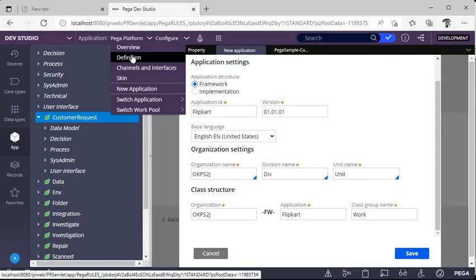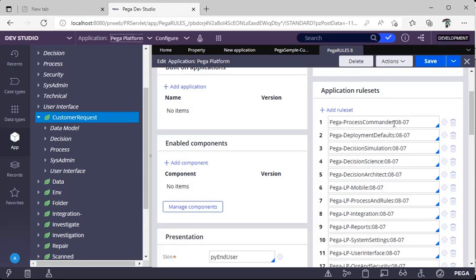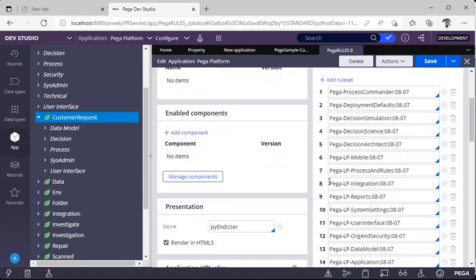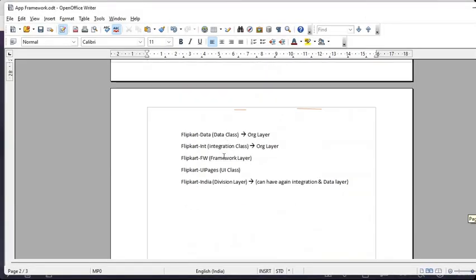In the application definition you can see rule sets. The ruleset version 08 is the major version and 07 is the minor version. If there are rules in Pega version 0808 but you have not mentioned 0808 in your application stack, Pega will only consider up to 0807. So you must update your application stack accordingly. The application definition shows all the ruleset versions, and we have different classes — data, integration, framework, and UI.